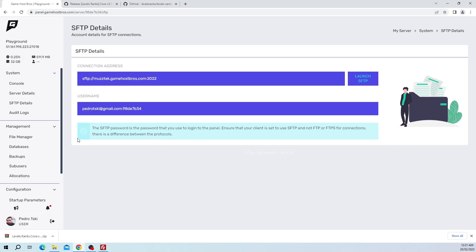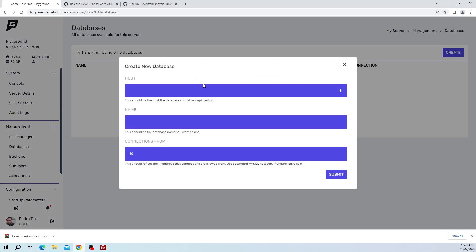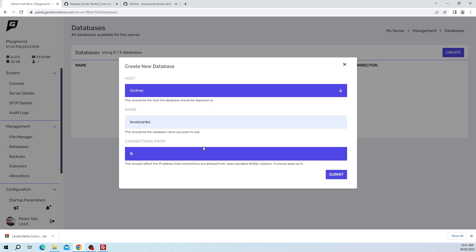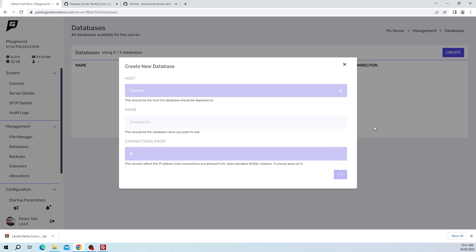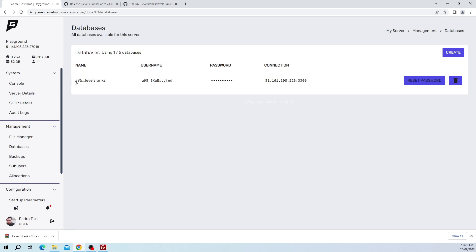On our panel, if you click on Databases, create, select your host, and then let's just call it levels ranks and submit. This is going to be different depending on what host you're with, or even if you're using external MySQL from your website or something. It's just going to be different each time, so the database name, username, password, they should all be the same. I've just created the database.